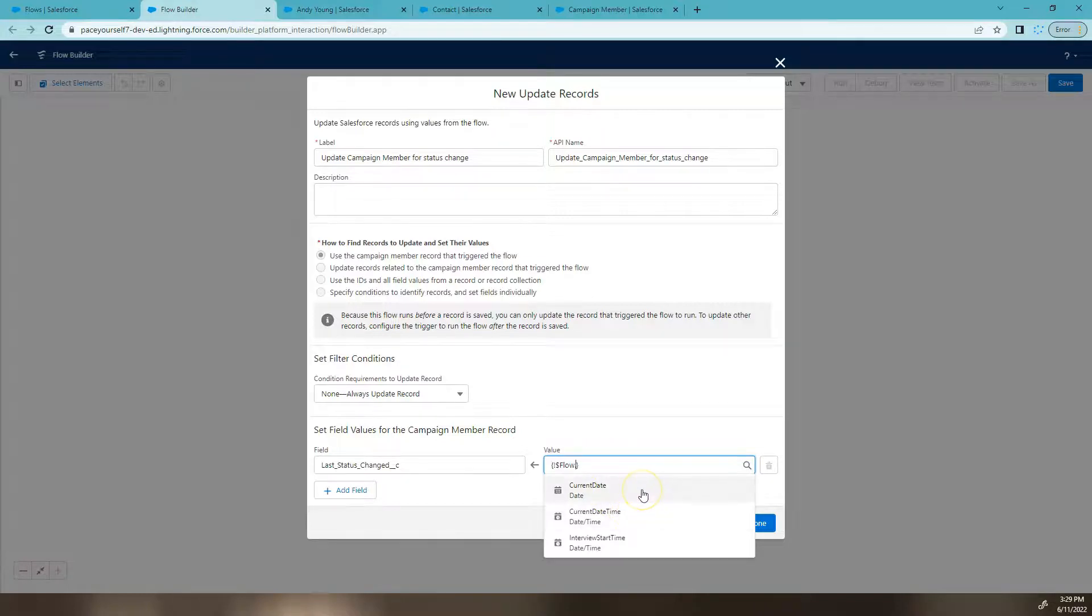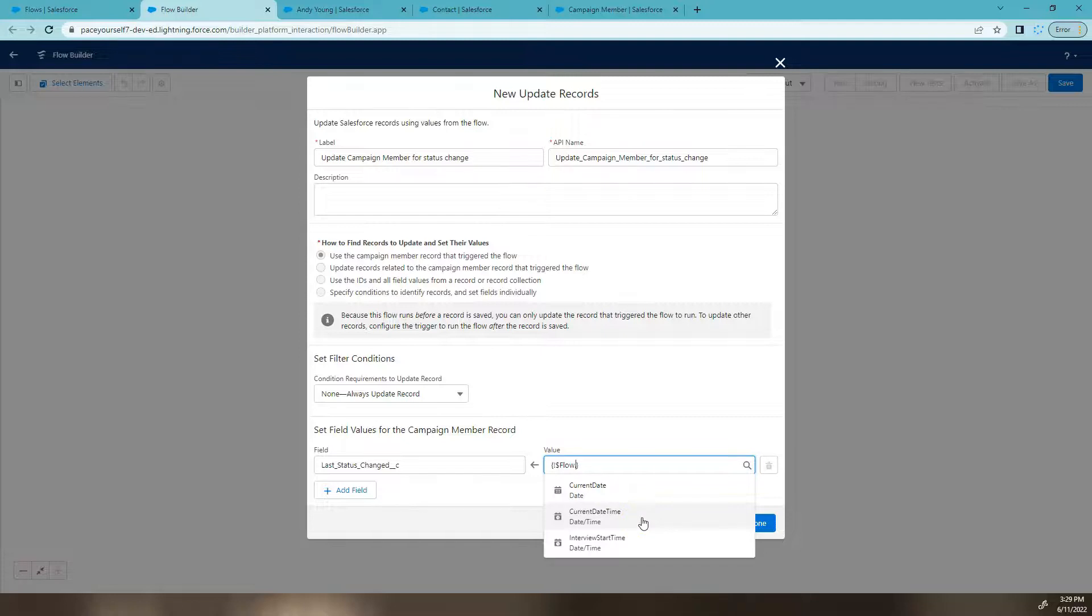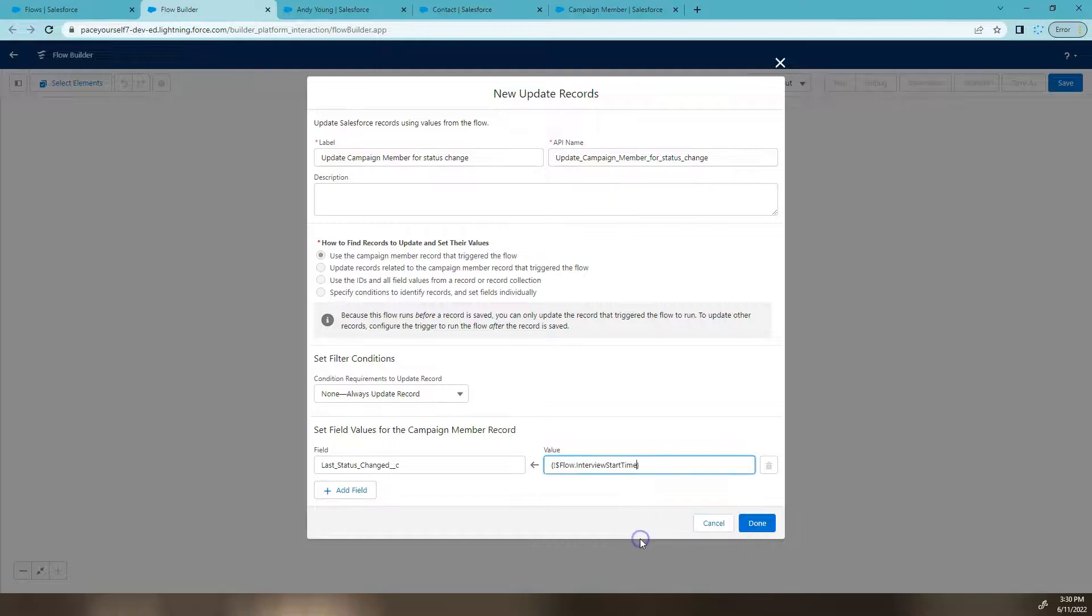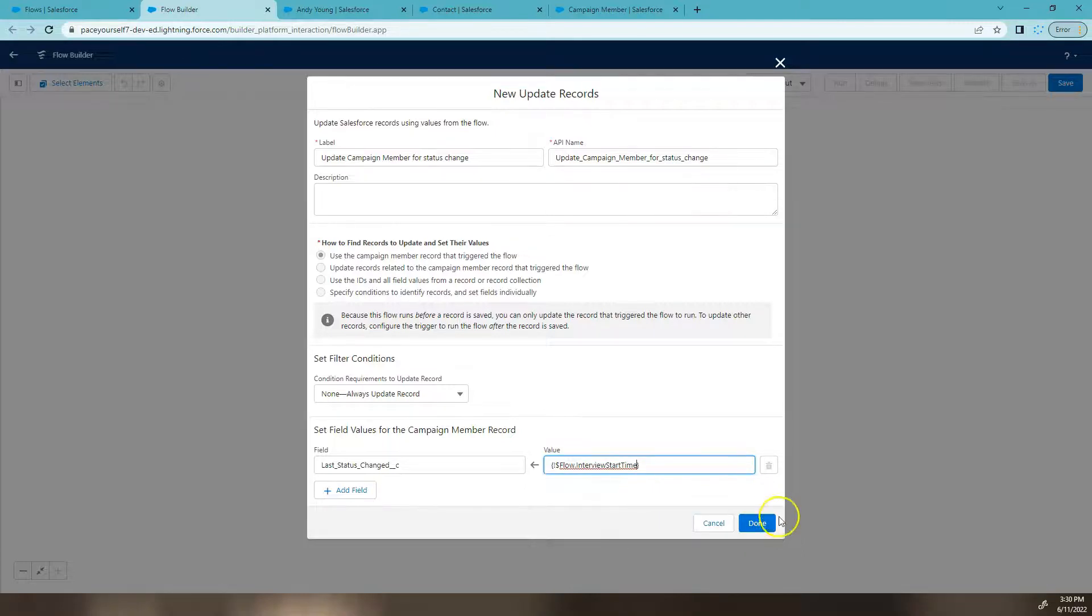So current date won't work because we've chosen a date time field. Current date time will work, but so will interview start time. So the interview is what a flow is. So as it starts the record into the flow, it's called an interview. So I'm going to leave it as that and click done.